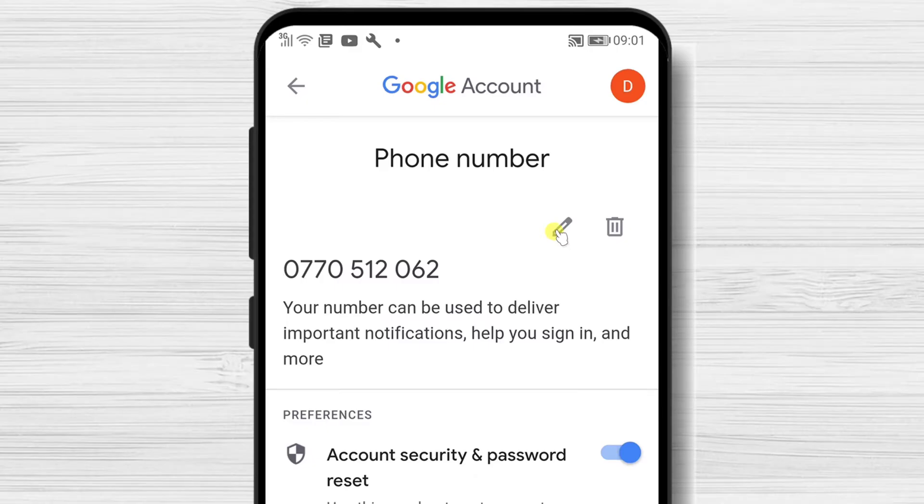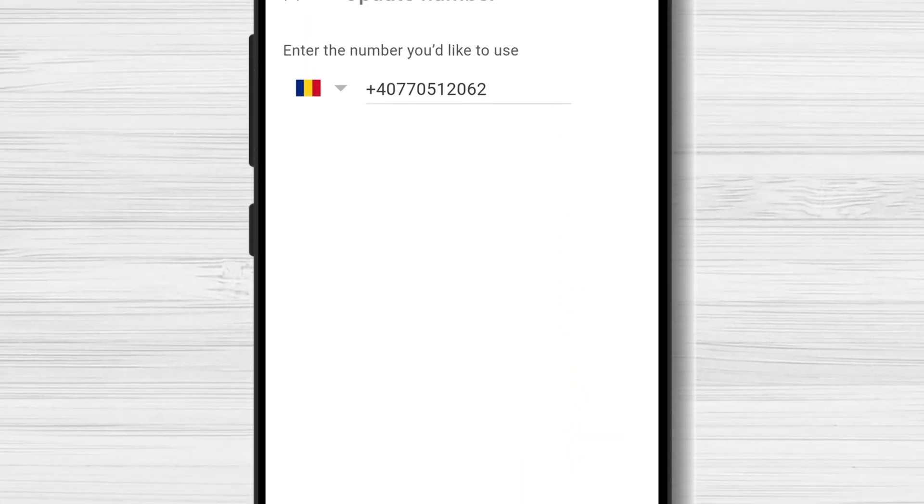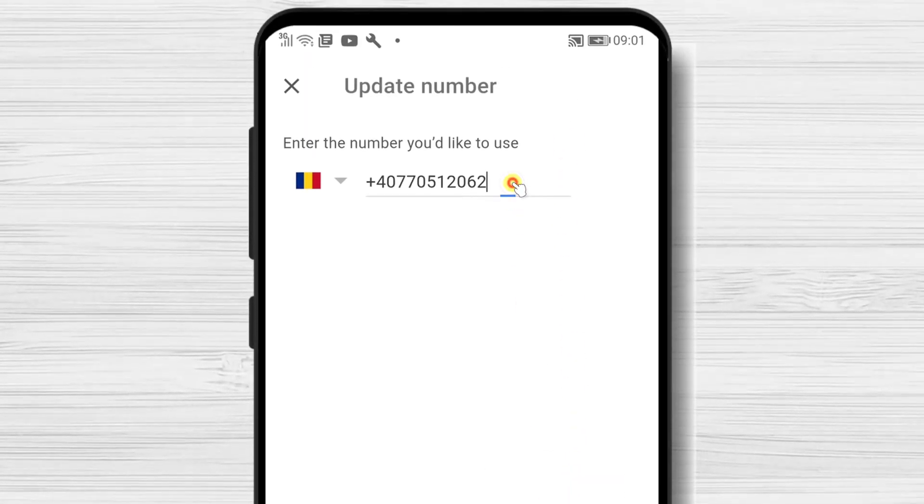Tap again on the edit icon. Tap Update Number. Write the new number.